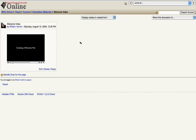Say you have embedded a video on one of your forums or anywhere else on your Moodle page and it's too small. For example, my video here is pretty small, kind of hard to see, and maybe you want to make it a little bit bigger.